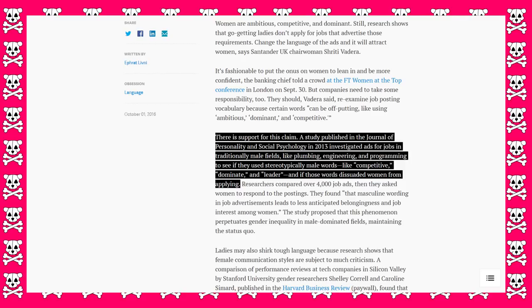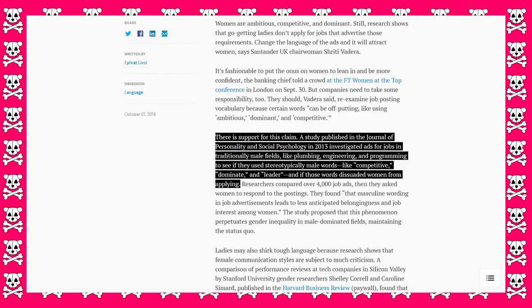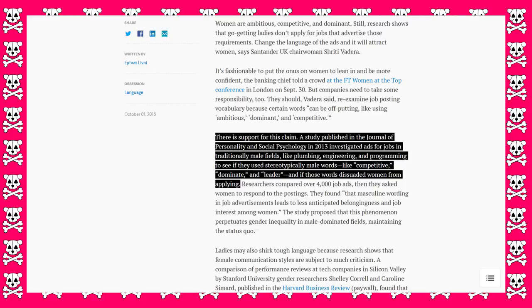A study published in the Journal of Personality and Social Psychology in 2013 investigated ads for jobs in traditionally male fields, like plumbing, engineering, and programming, to see if they used stereotypically male words, like competitive, dominant, and leader, and if those words dissuaded women from applying. Kill me.